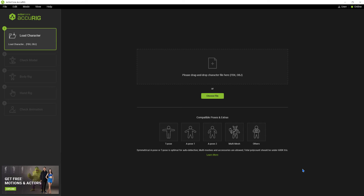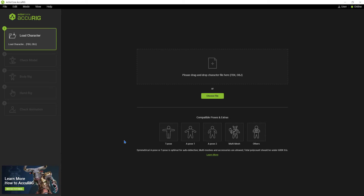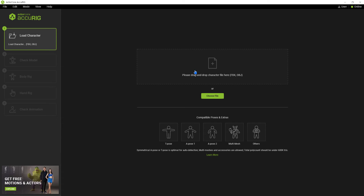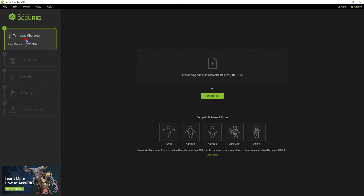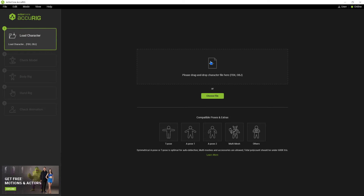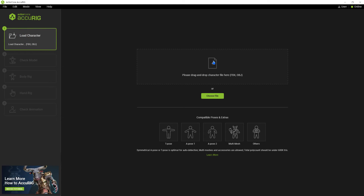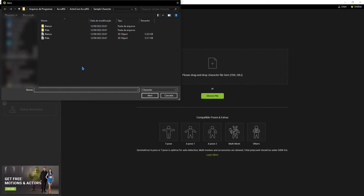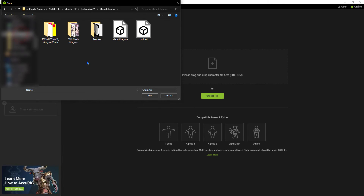Now, with Accurig open, let's start the process of automatically adding bones to the character. The software shows us that there will be 5 stages, and it supports a variety of standard poses. The program accepts both FBX and OBJ formats. In this case, I will be importing the FBX file exported before by Blender.